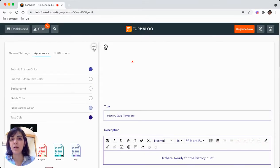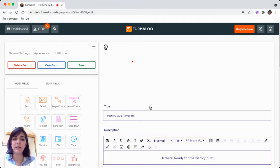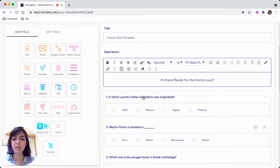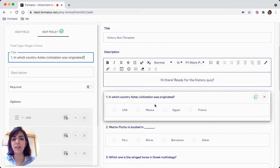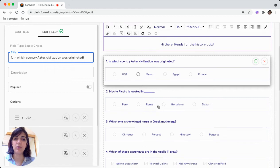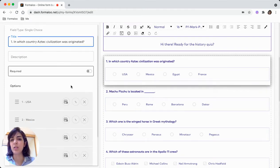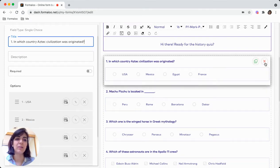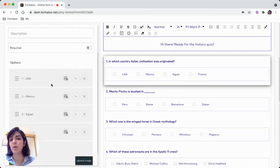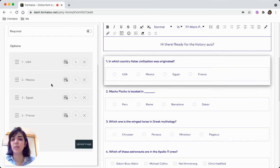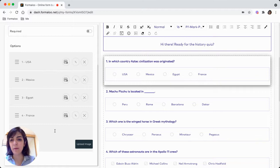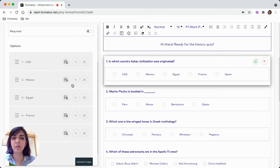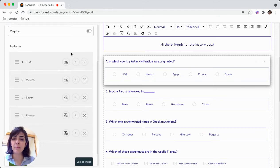So there are various settings you can change in the form editor. Right clicking on each question, you can change it. You can delete a field and you can make it required so your student has to fill in the form, fill in the field to submit a form. You can add more options to each question.